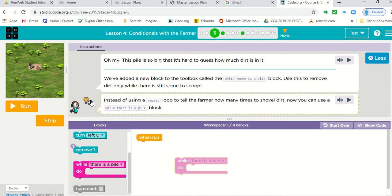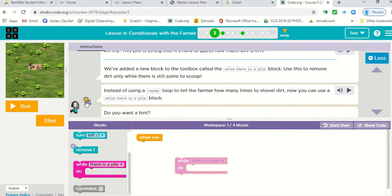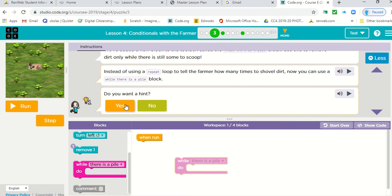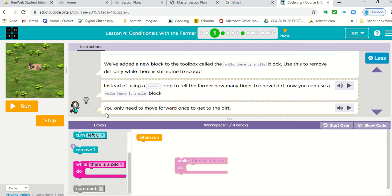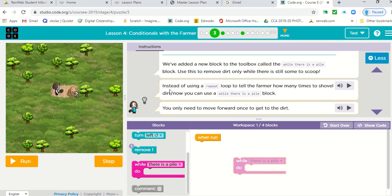So our person says there's a hint. Let's click and see what the hint is. Do you want a hint? Yes. You only need to move forward once to get to the dirt. So let's make our screen a little bigger and we have to go forward.